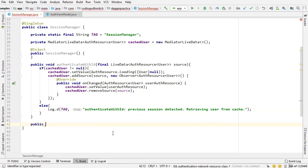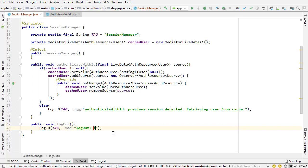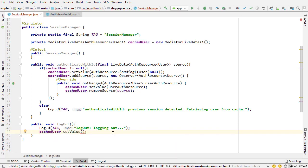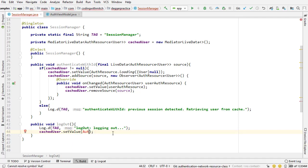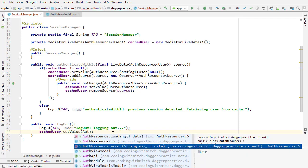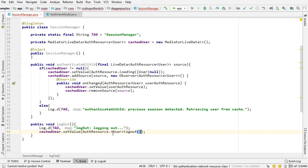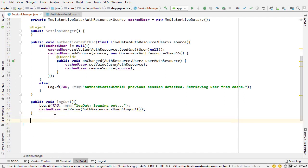The next method I'm going to build is named logout — private void logout. That's just going to have a log output that says 'logging out...'. Below that I want to do cachedUser.setValue and reset that value to AuthResource.logout. So I'm logging out the user — I don't need to pass anything, and that's going to basically remove the cached user object from our MediatorLiveData.